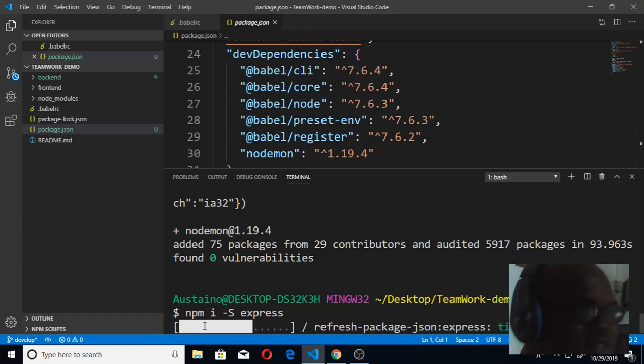Express is being installed. Once it's done, we're going to go to backend and open our server.js and write our first code. While it's being installed, I want to sign off. Very soon it's going to be completely installed. Thank you.